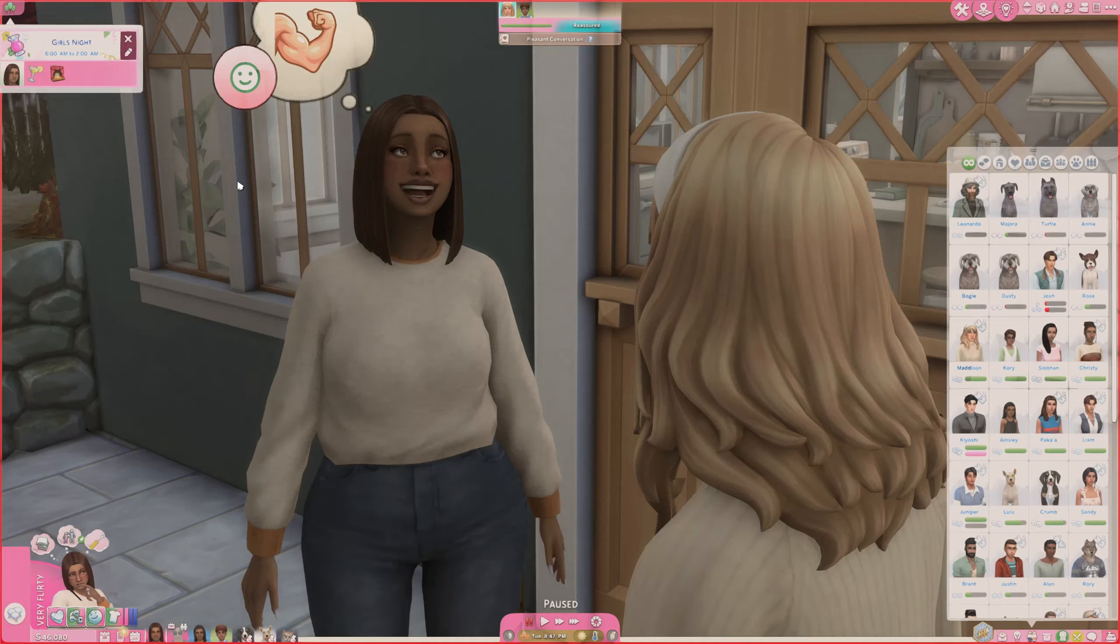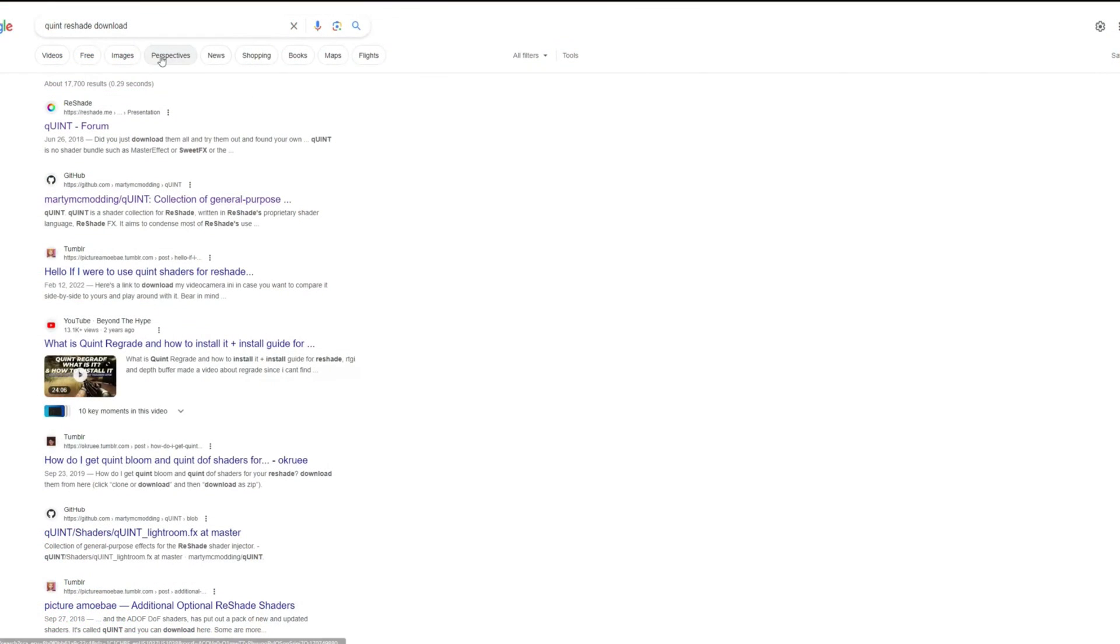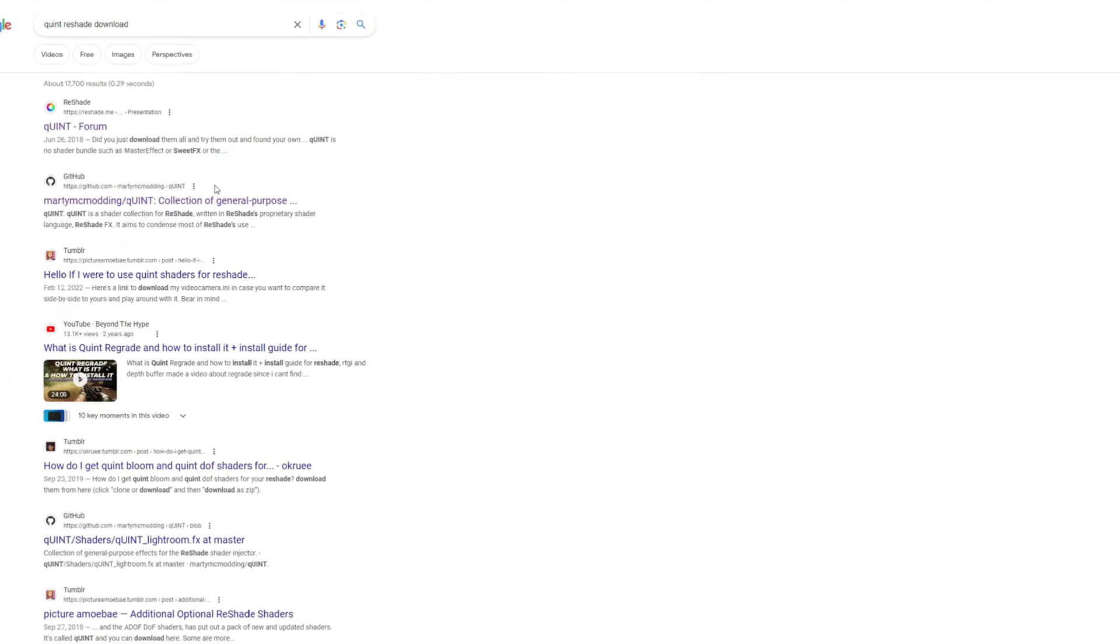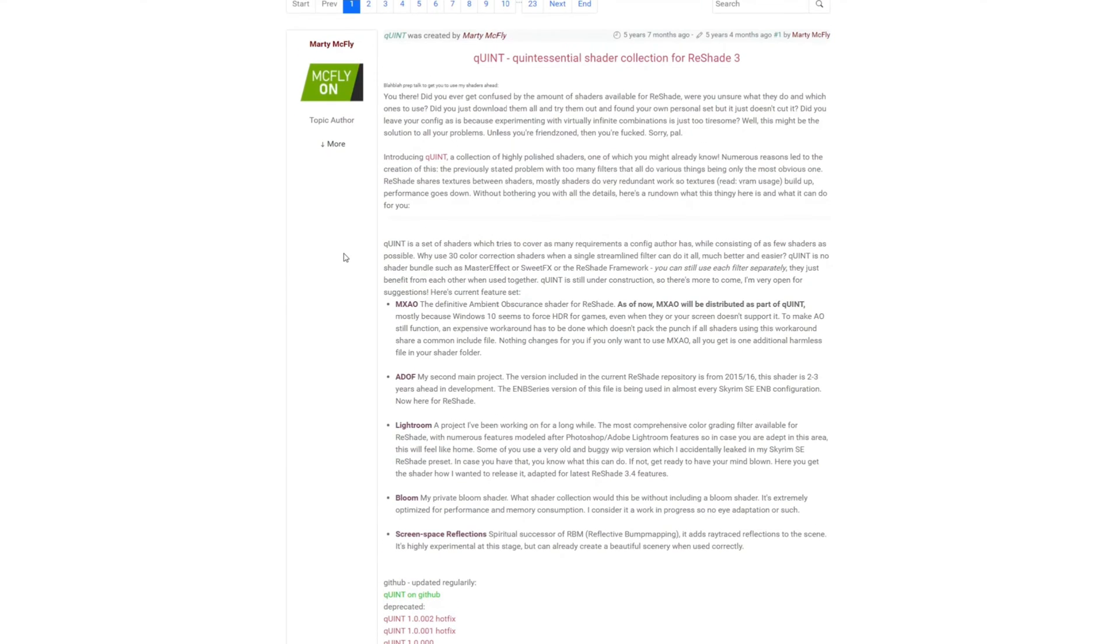I believe there is an option you click when you're installing a new version where it also will pull the effects. For example, if you need the new Quint shaders, all you have to do is Google search it. I'll link a few shaders down below for any that are failing to compile. This should fix it - just Google search it, go to the GitHub, then download it and replace it in your shaders folder.